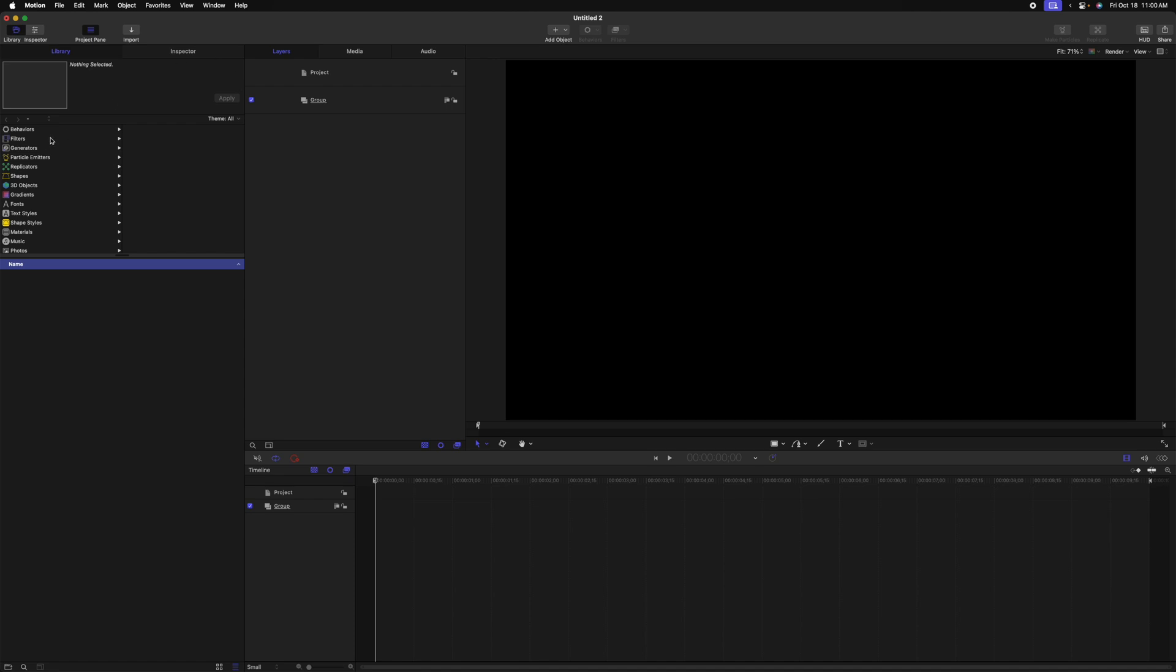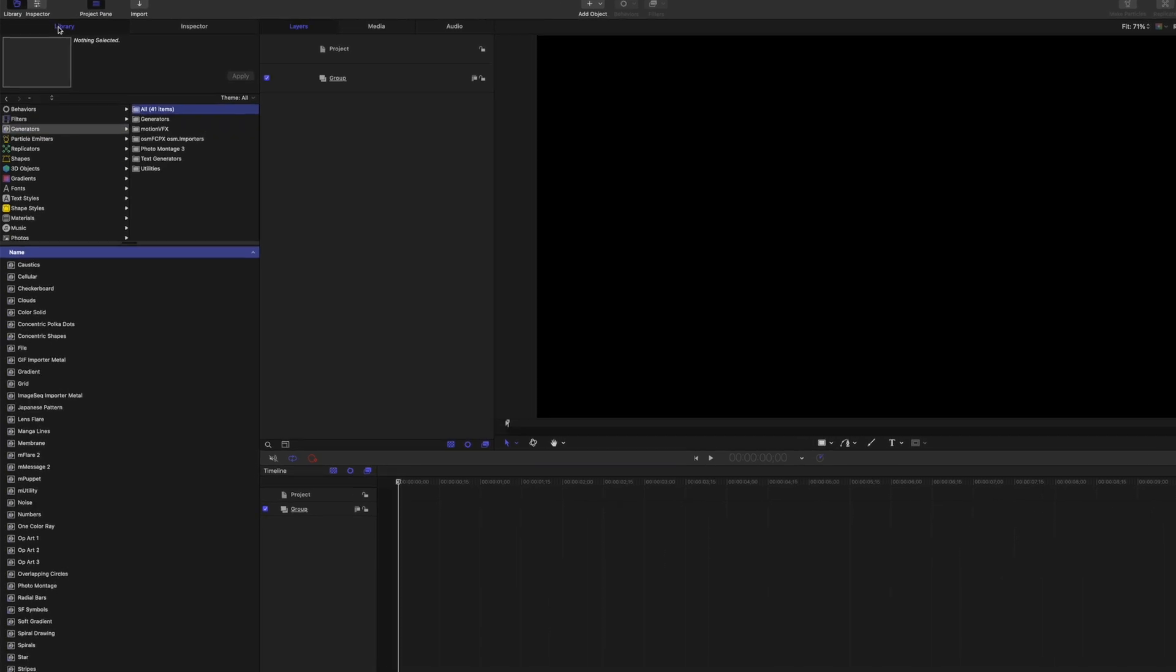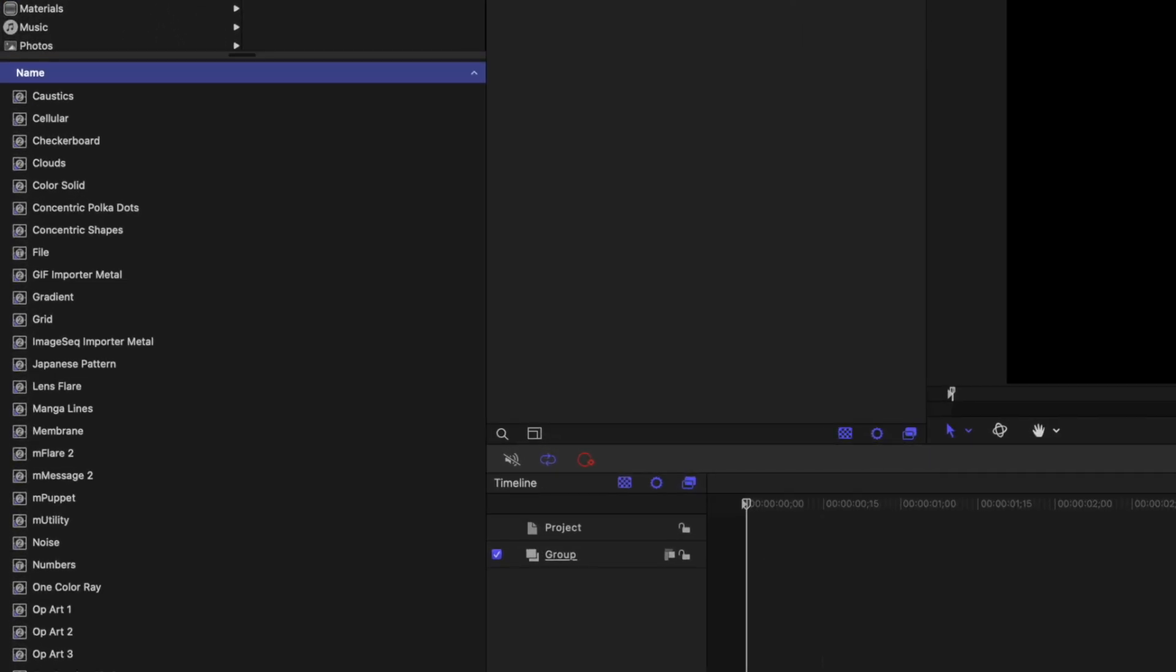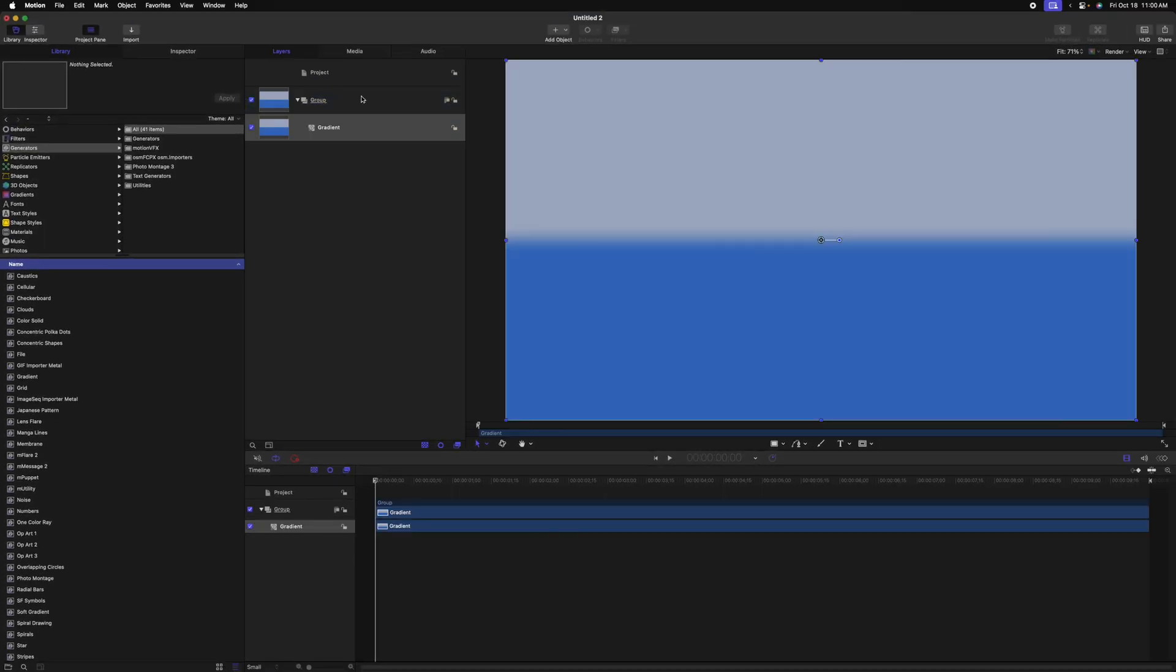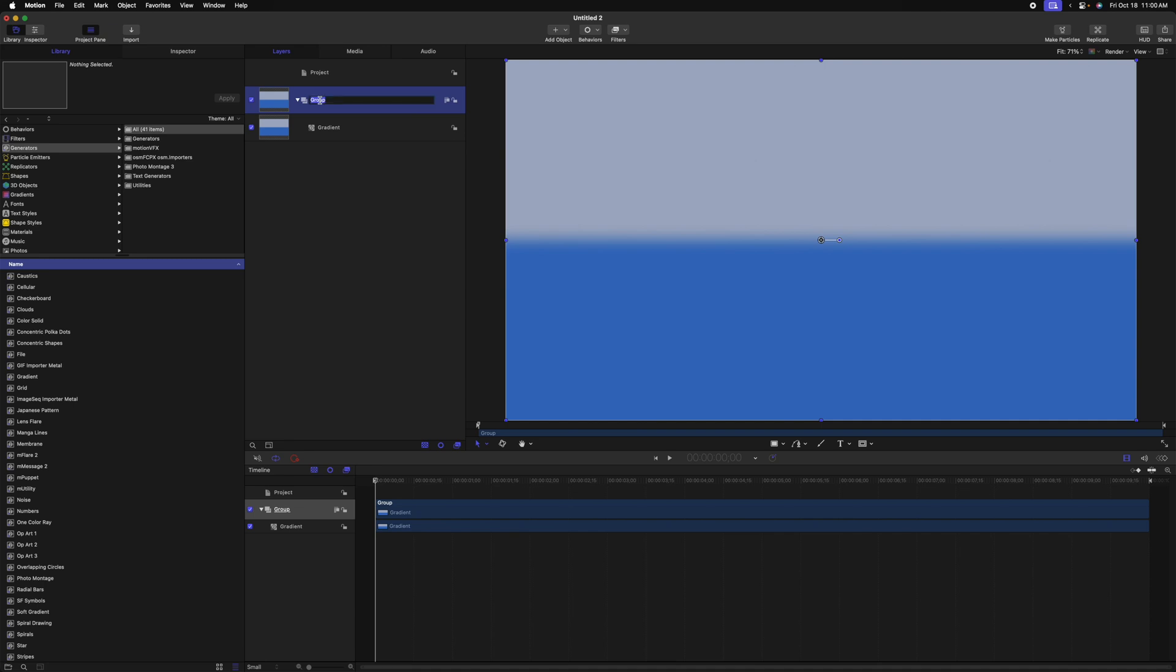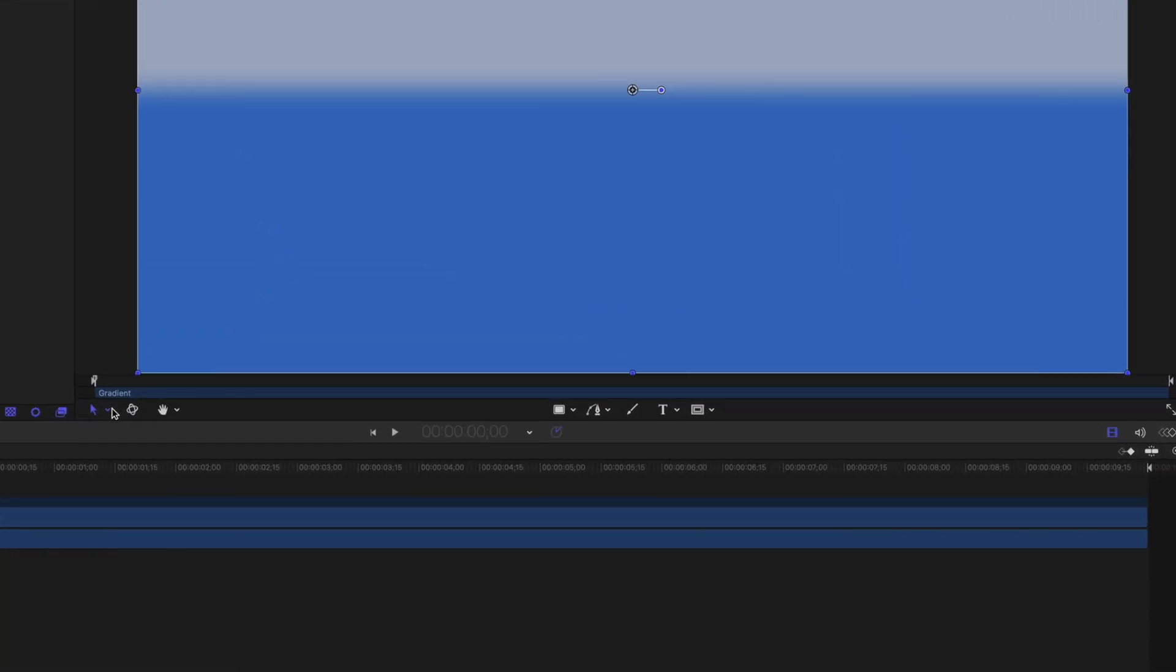Going over to our generators under the library tab, we can see down here that we have the gradient generator. Go ahead and click and drag that into the group. Let's rename this group to be background. From there, I'm going to select the gradient.